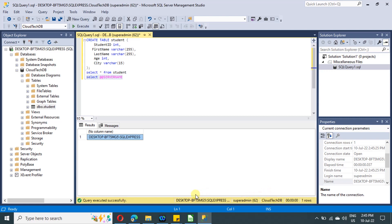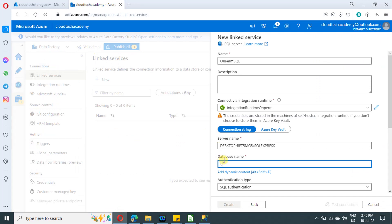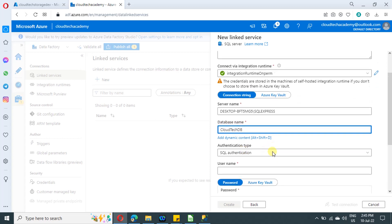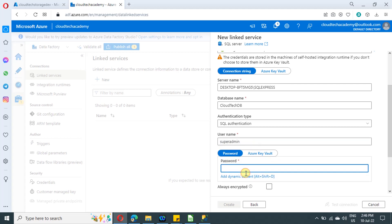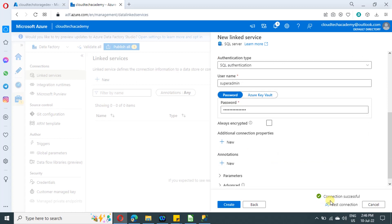Provide the database name — I have named mine 'CloudTechDB'. You can see the database server name and the username shown below. Then select the authentication type as SQL Authentication and provide the username and password you created in your SQL Server. Click on test connection — and that's it.